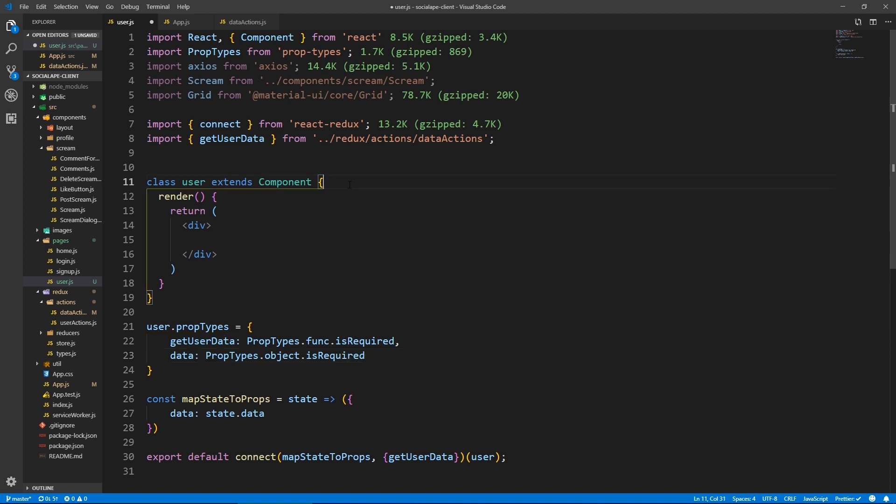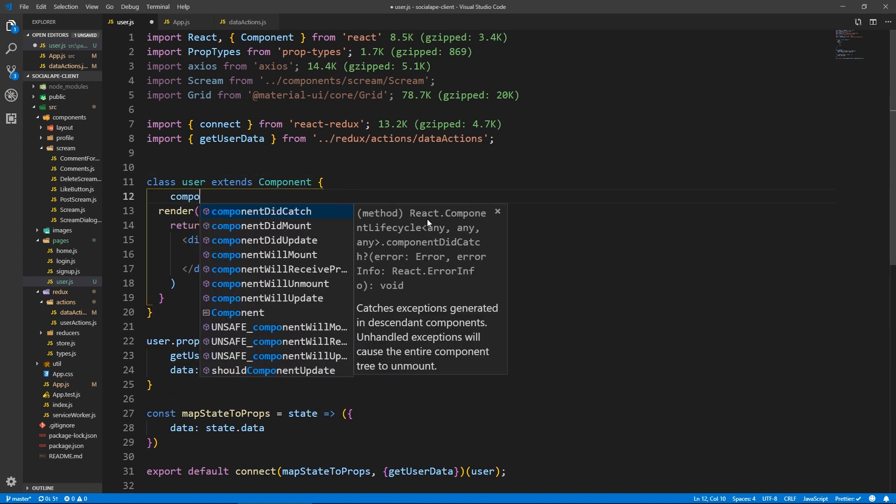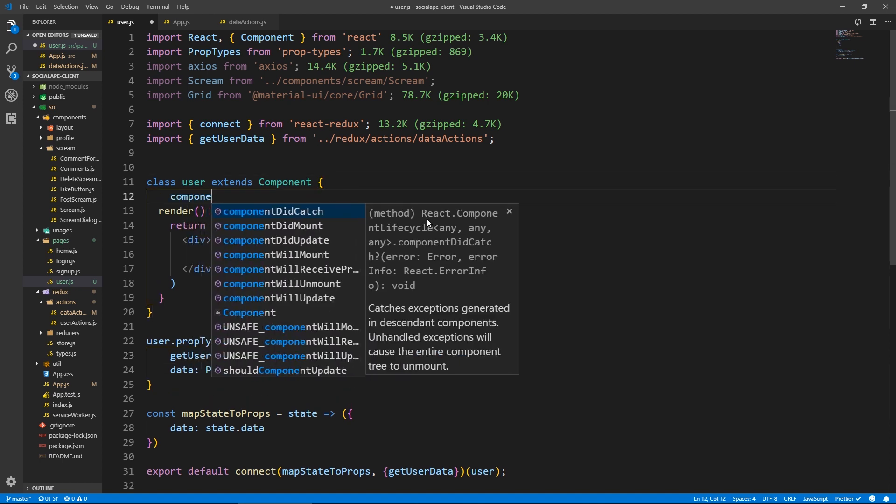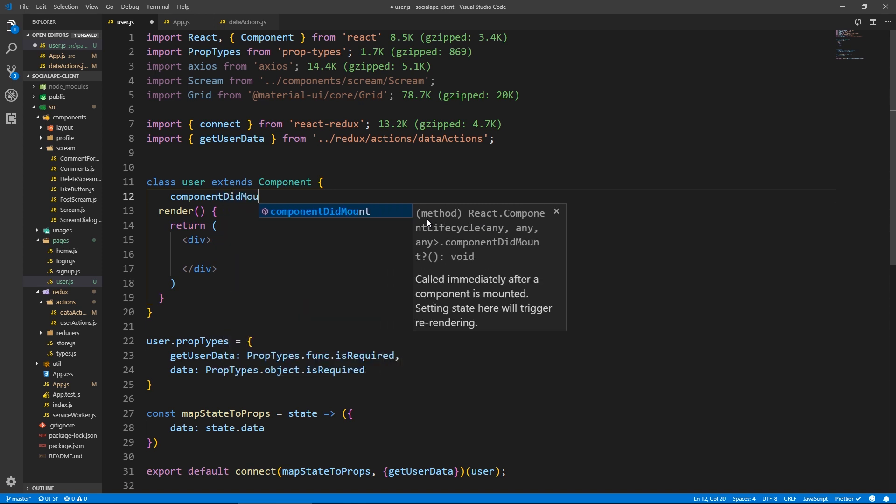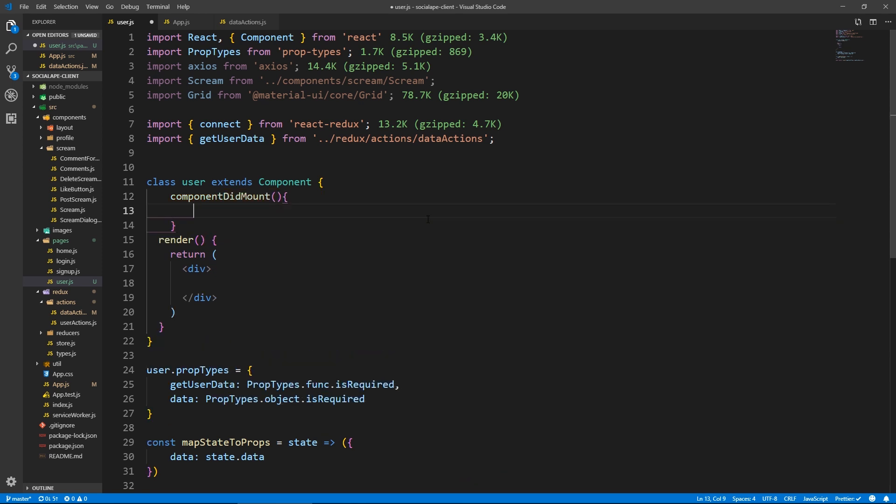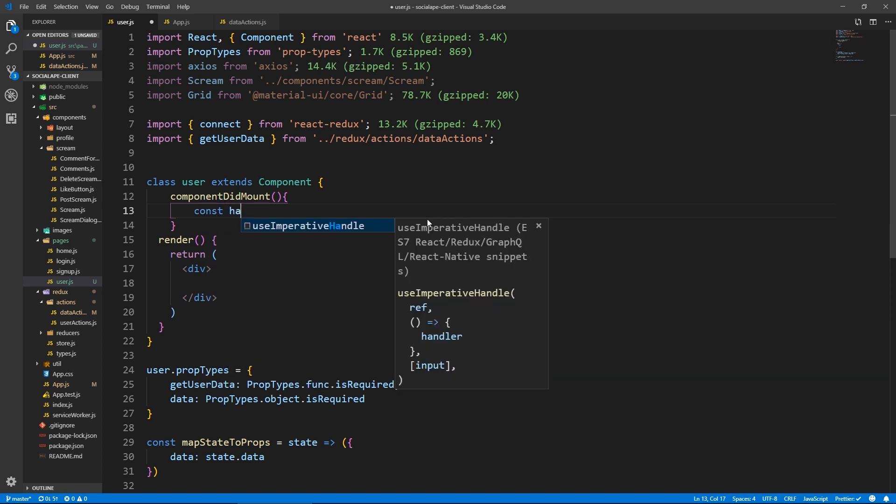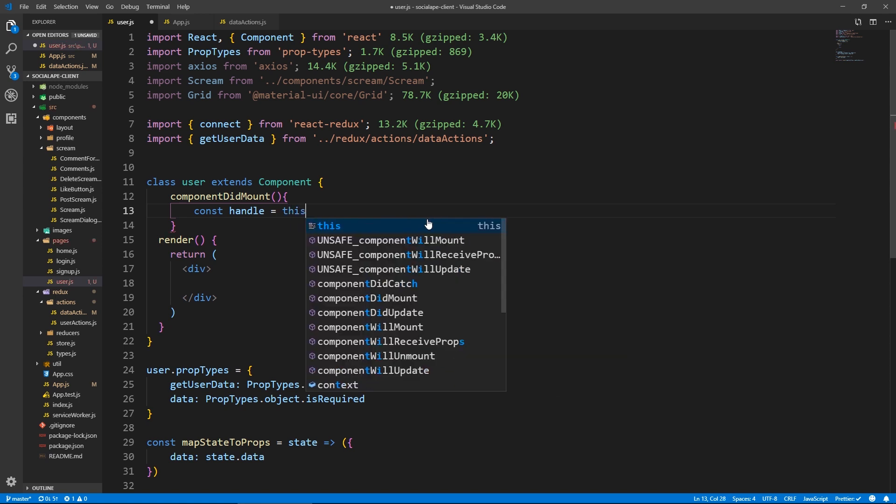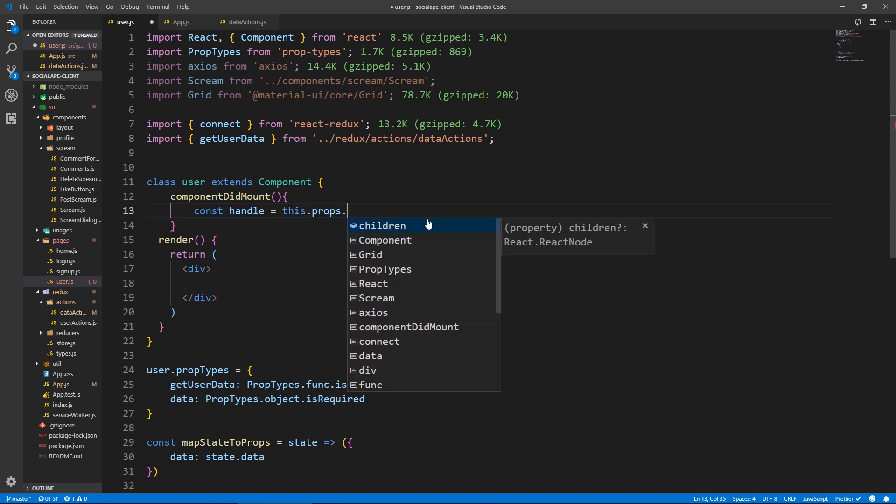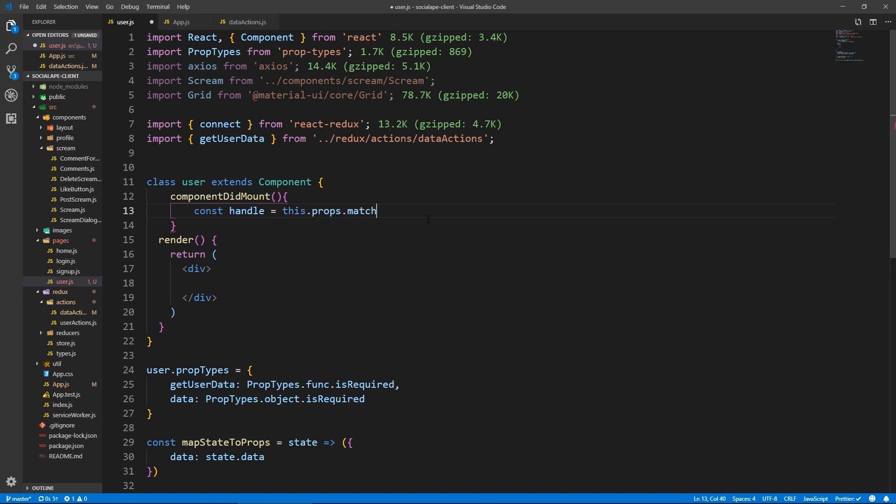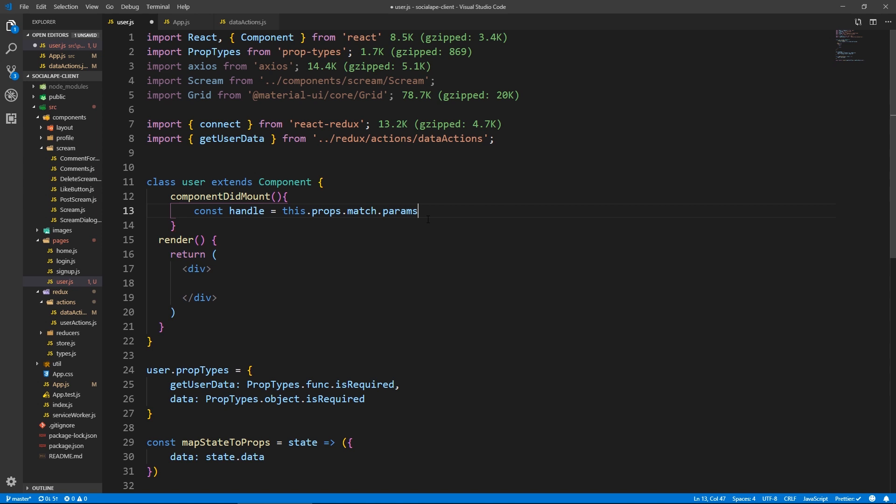So here, let's when we load the component, so let's do component did mount. And here when we load the component, we want to fetch the user's details. So let's get the handle from the URL. So we can do that by doing const handle, let's put it in a variable. So this dot props dot match, which holds details about the URL, the path name base URL, all this stuff, dot params, which are the parameters.